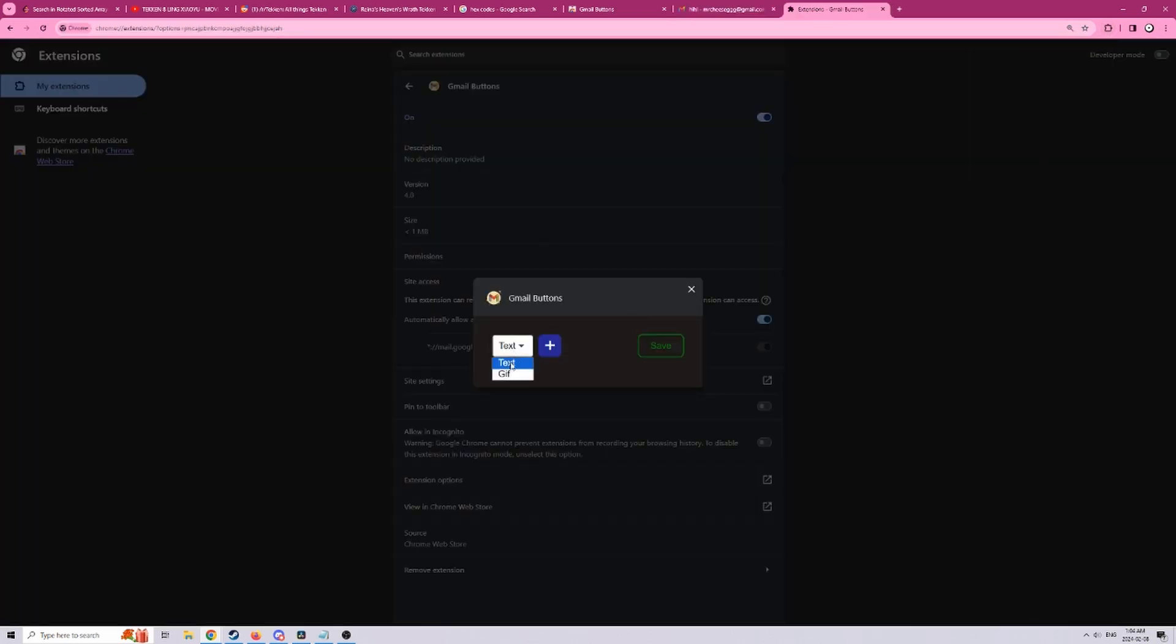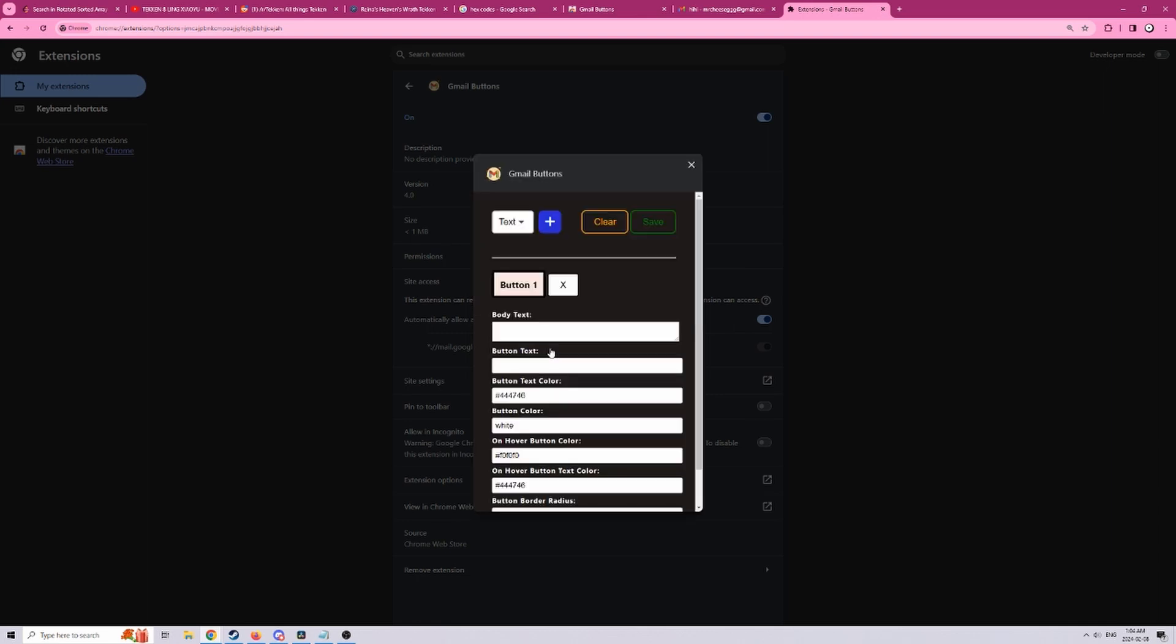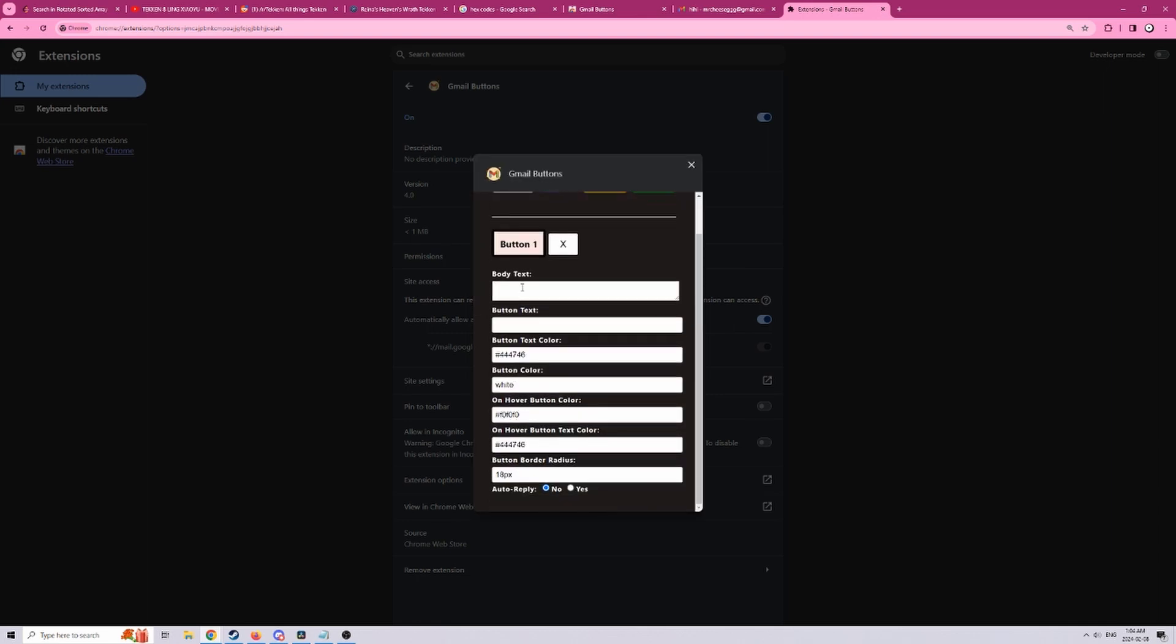So let's first start off by adding a text button. At one of my previous jobs in order to ask for approval for something I needed to write needs approval on the top of my email. So let's just use that as an example.